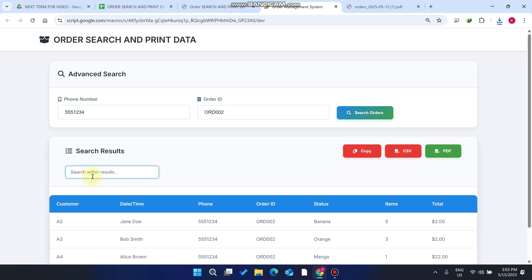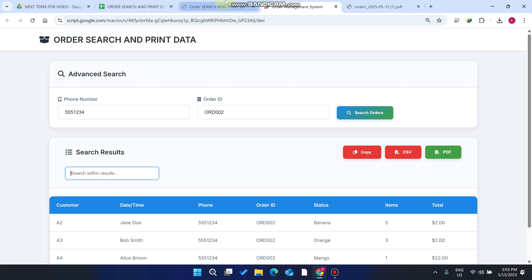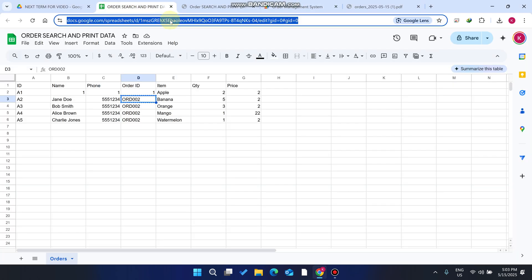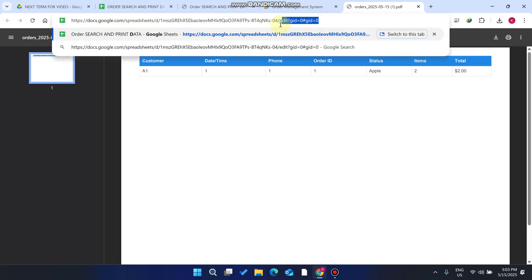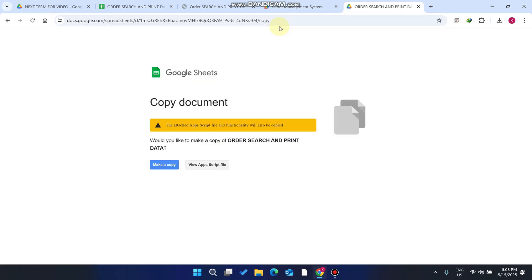This web application is absolutely free. The Google Sheet link is available in the description — you can go and download it. Now let me show you how to set up this file. When you get this file, you will see this interface in front of you.